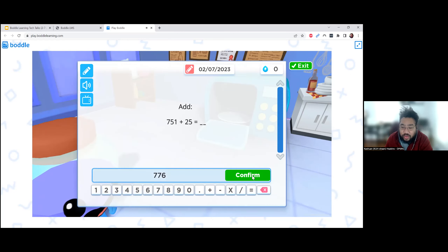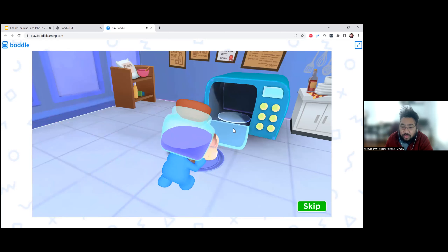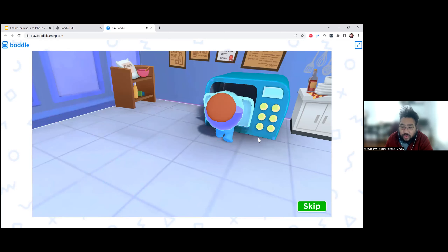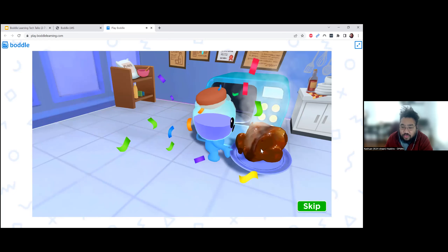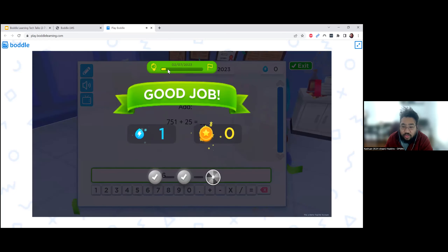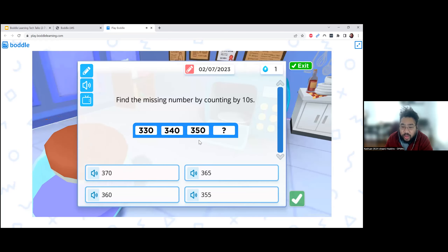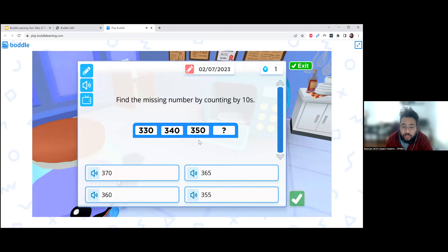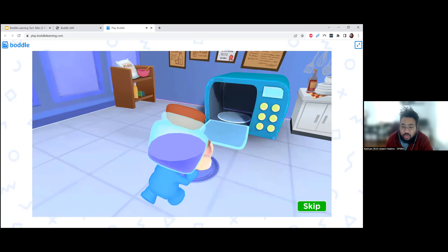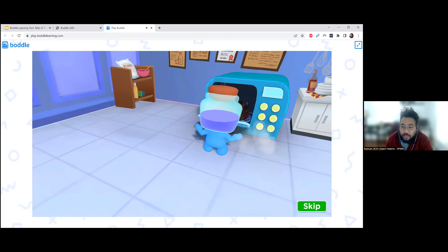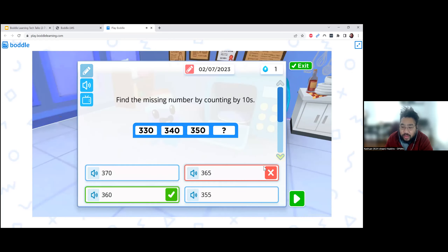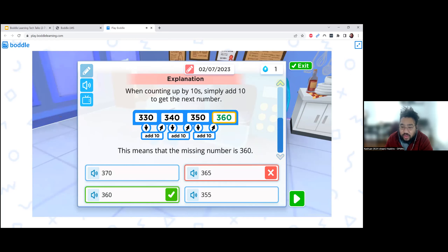When you type in the answer and press confirm, it'll play a little scene if you get the question correct. It builds a little progress bar and gives students a little credit they can use to play games or buy things for their bottle. If they get a question incorrect, they'll get the incorrect version of the cut scene. They can also skip it after a while of seeing the same thing.